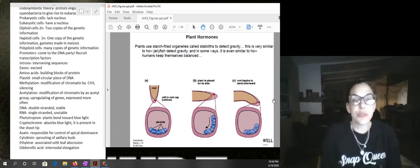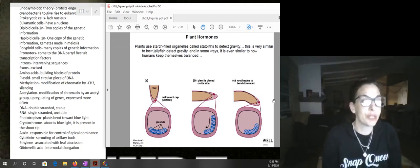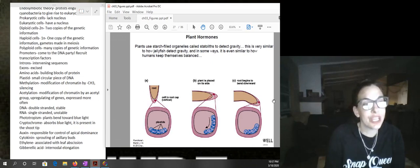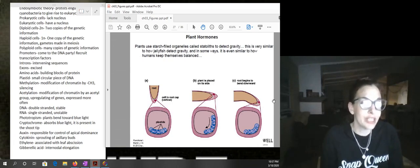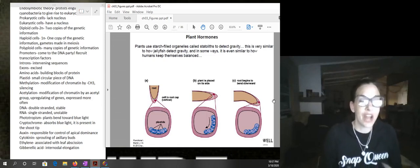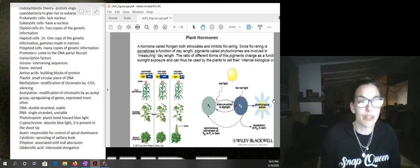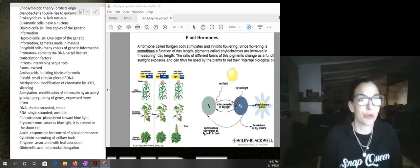These are the statoliths — they cause the plant to grow in a downward direction. You actually looked at these under the microscope when you looked at the potato and saw the starch grains. The statoliths are within the starch grains and they're heavy, so they allow plants to detect gravity so that the roots can grow downward.